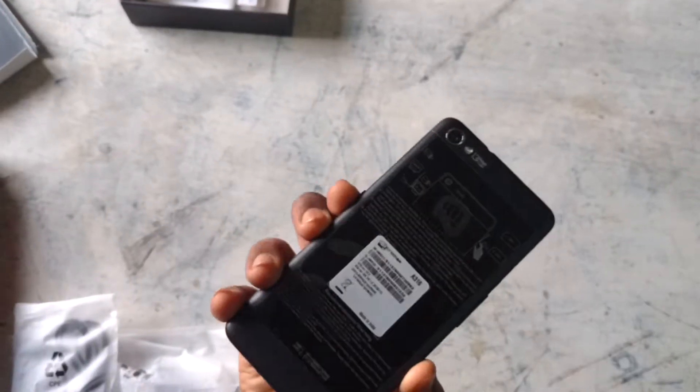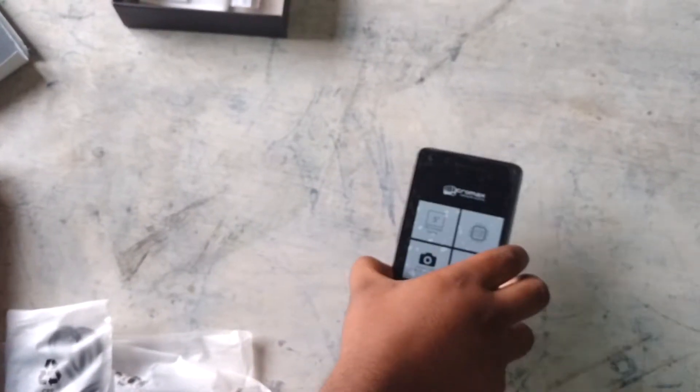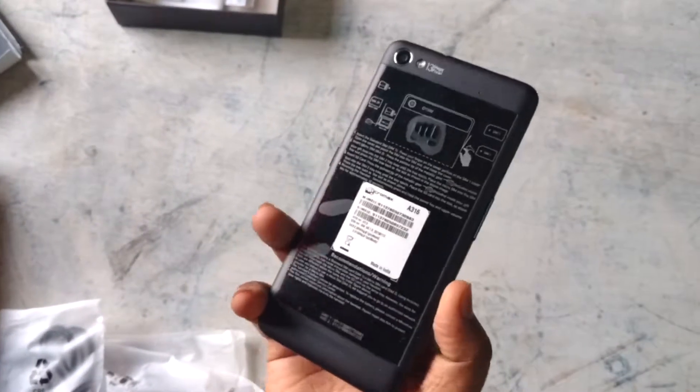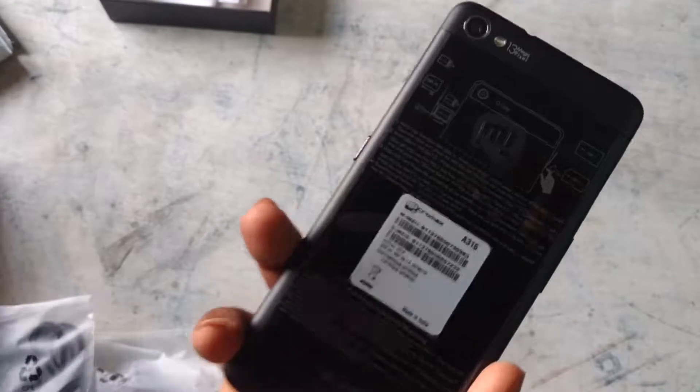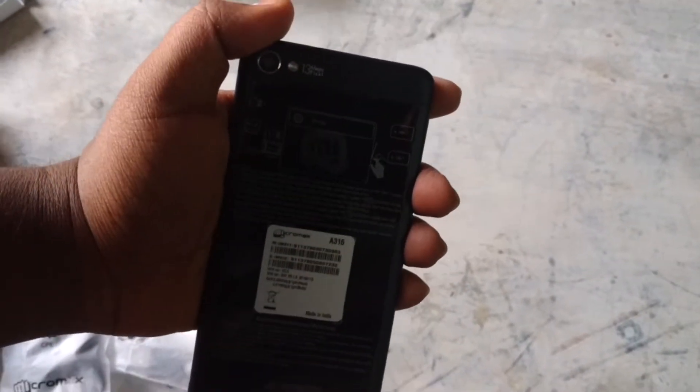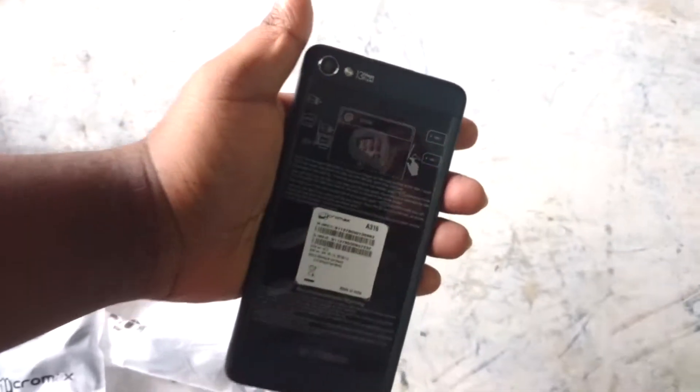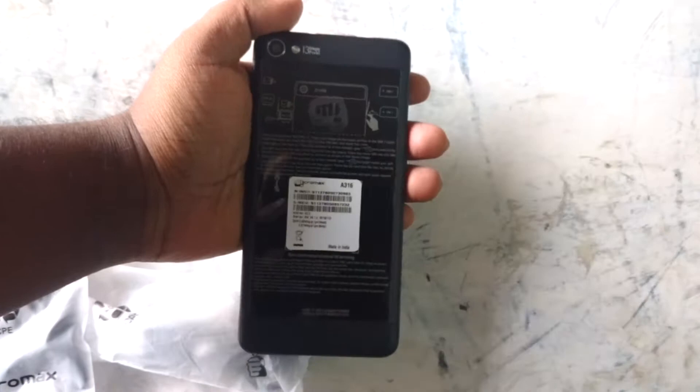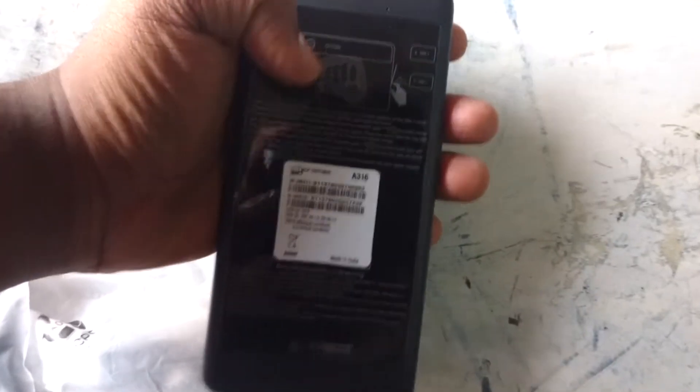This thing is thin and it's pretty good on your hands. It feels good. Here's the Micromax symbol on the back side of the camera.